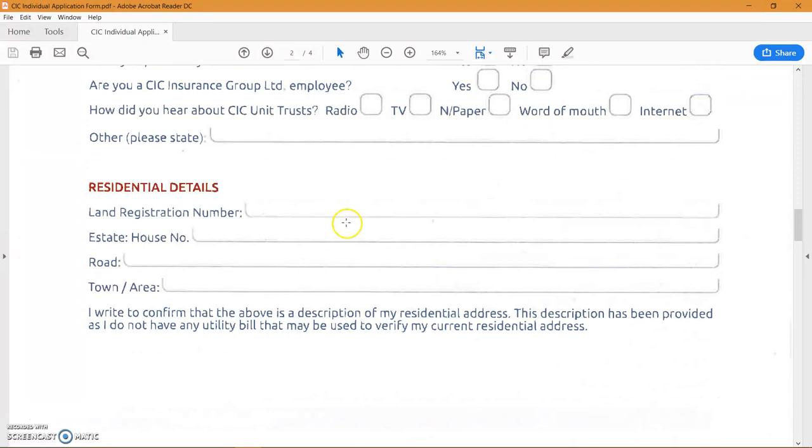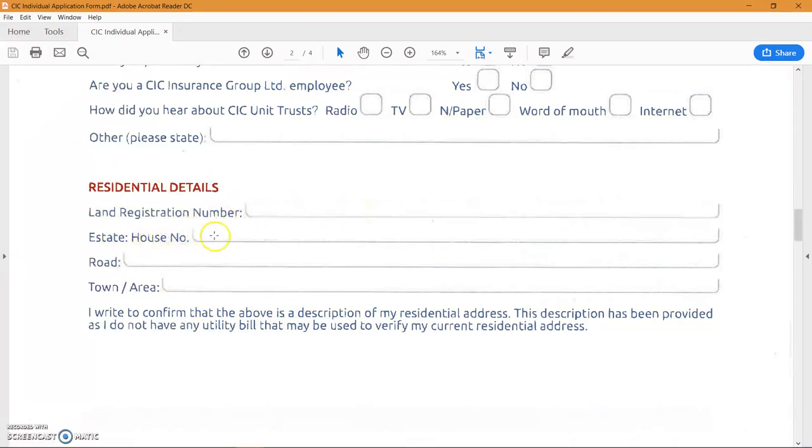As with all the fund managers, they require your residential details. So this is the number you get from your landlord, the house number, the road, and the area. Again this is to verify that you're a true person with genuine income here in Kenya.